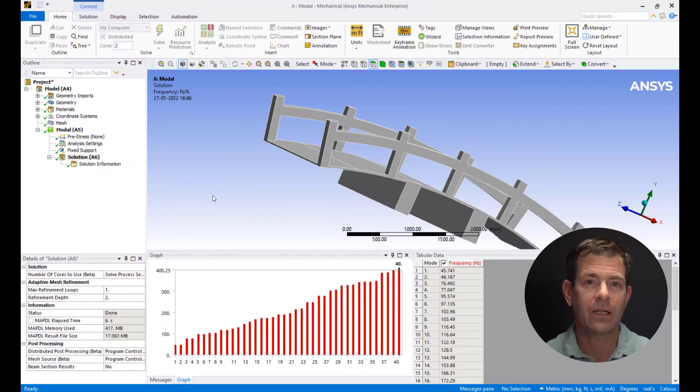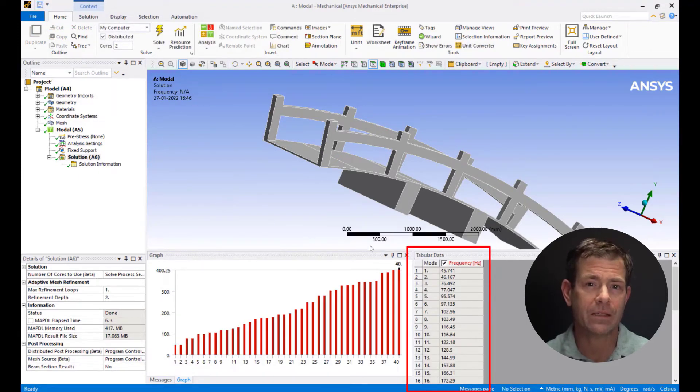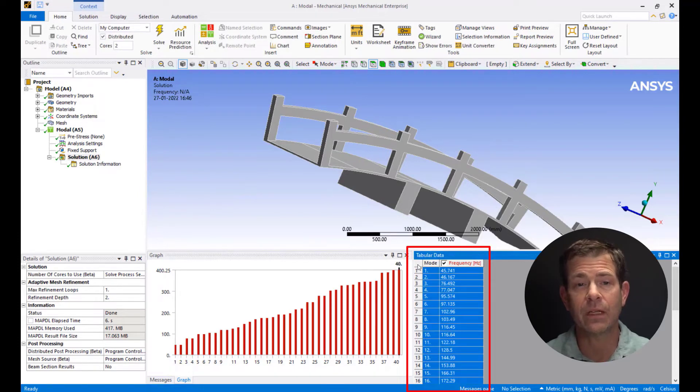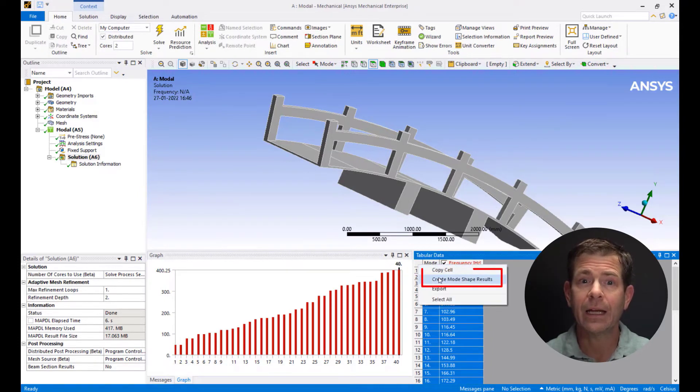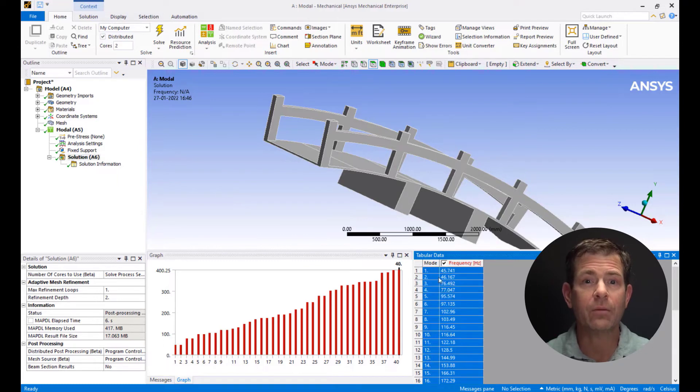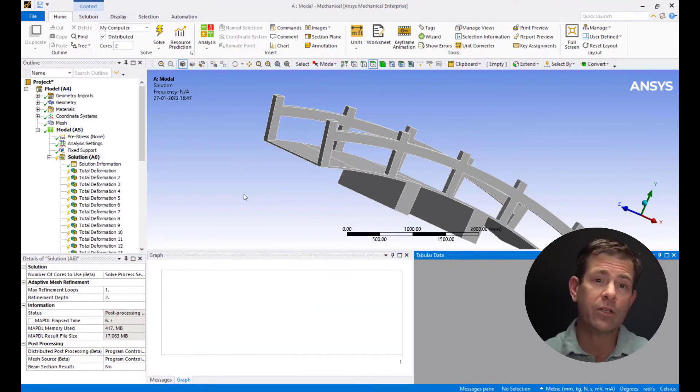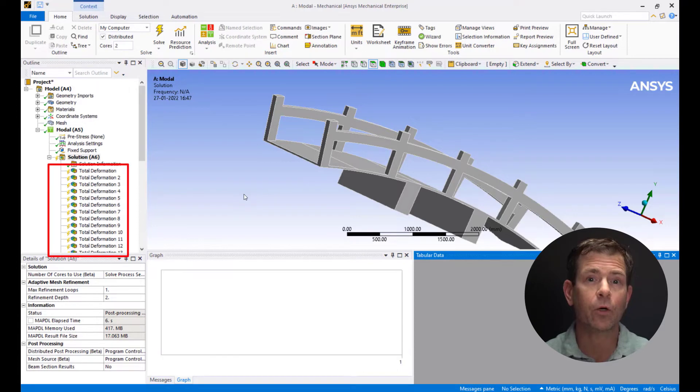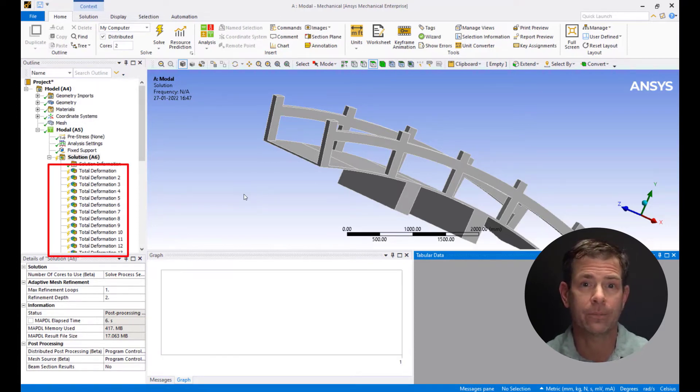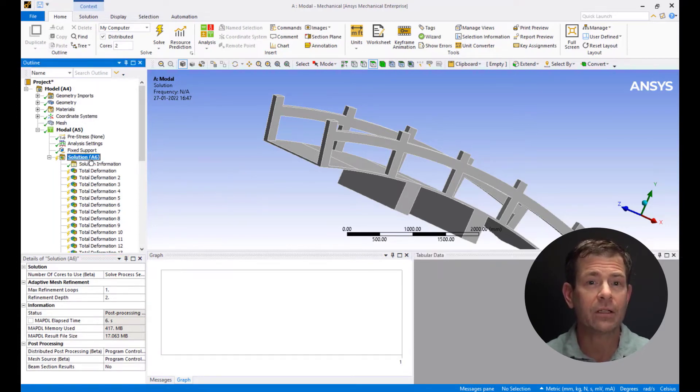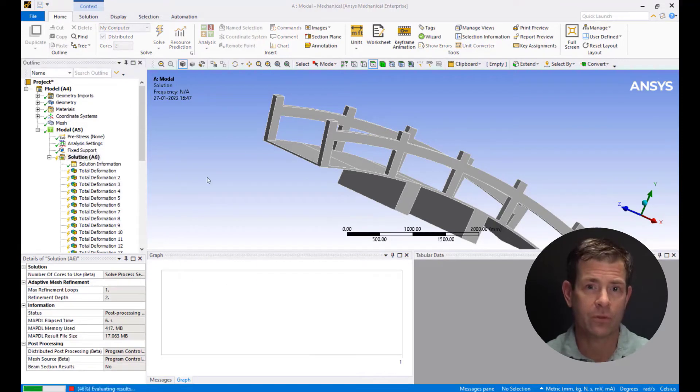Click on solution. At the right bottom corner on the tabular data, click on the first blank cell which results in the selection of the entire table of data. Right click and select create mode shape results. This results in the creation of total deformation plots for all the individual mode shapes. Right click on solution and pick evaluate all results.